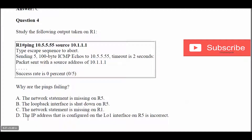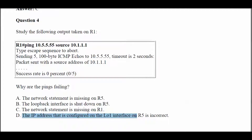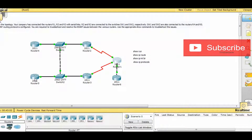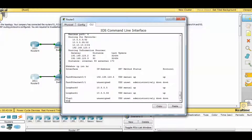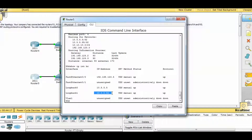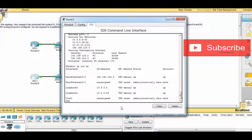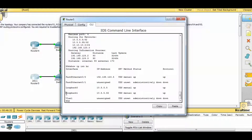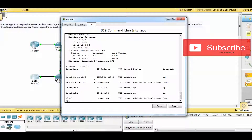Possible answer D: the IP address configured on the loopback 1 interface on Router 5 is incorrect. Checking Router 5's interfaces, loopback 1 is currently correctly configured with IP address 10.5.5.5. Note that if an incorrect IP address is configured, the CLI won't accept it and the IP address would show as unassigned. So answer D is not correct.